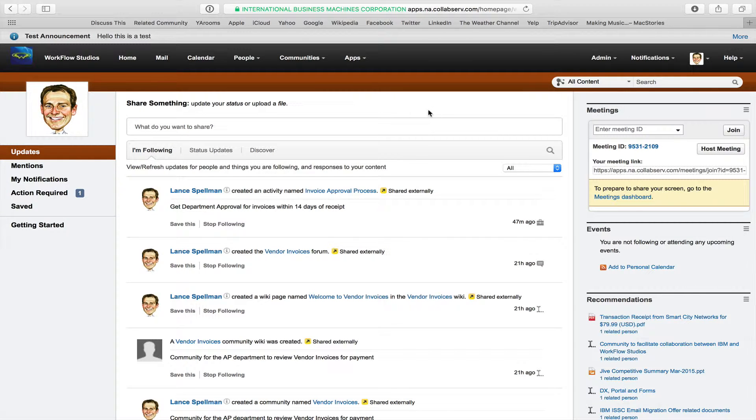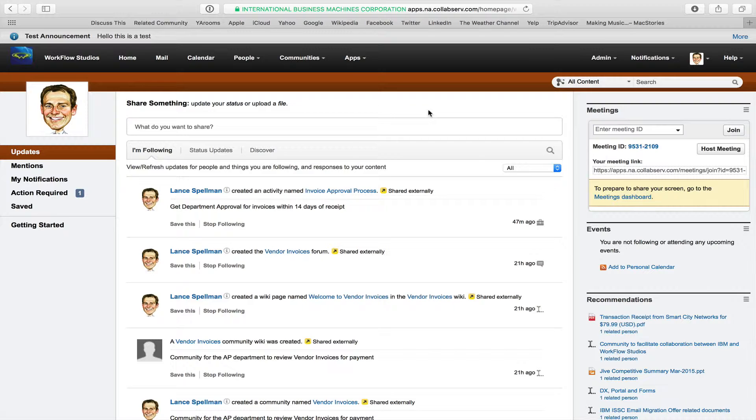Hello, I'm Lance Spelman with Workflow Studios. We're going to continue the demonstration started by ICANN Software, where they showed their scanning solution, and in this particular case, a business process of scanning invoices in, where the ultimate destination for those is an underlying storage from ICANN where they use Box.